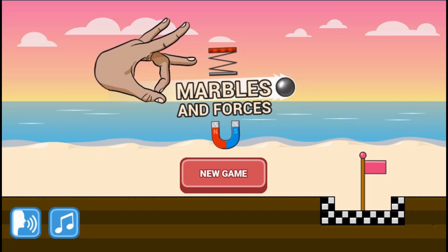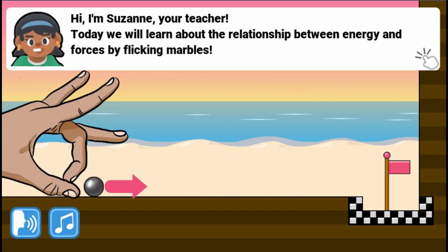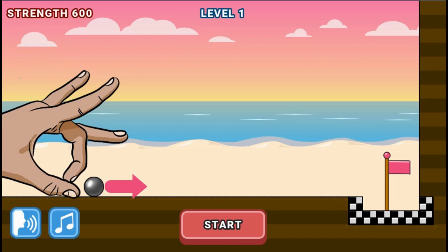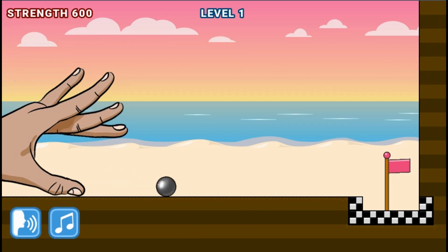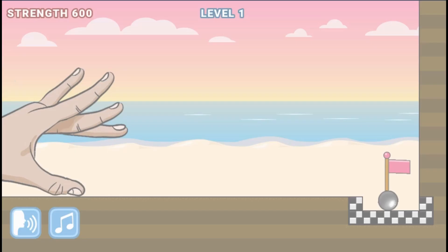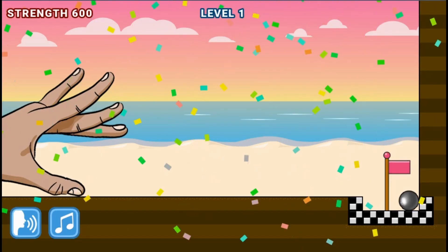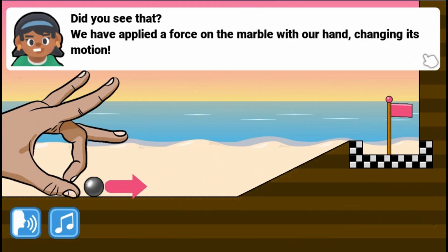Legends of Learning presents the Marbles and Forces Game. This is a science game that makes learning about the relationship between energy and forces fun and easy to understand.